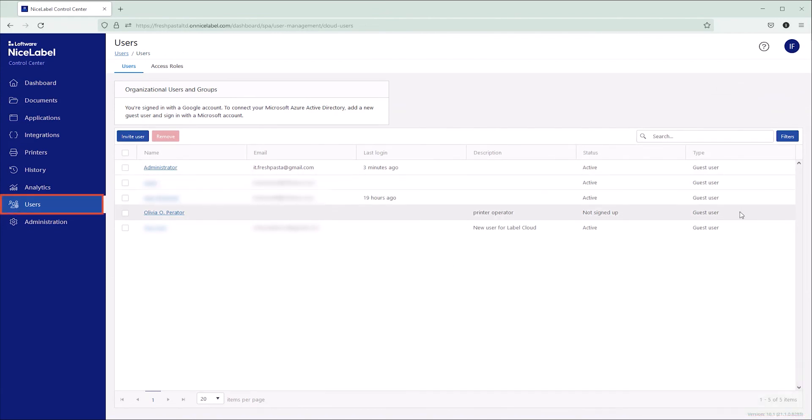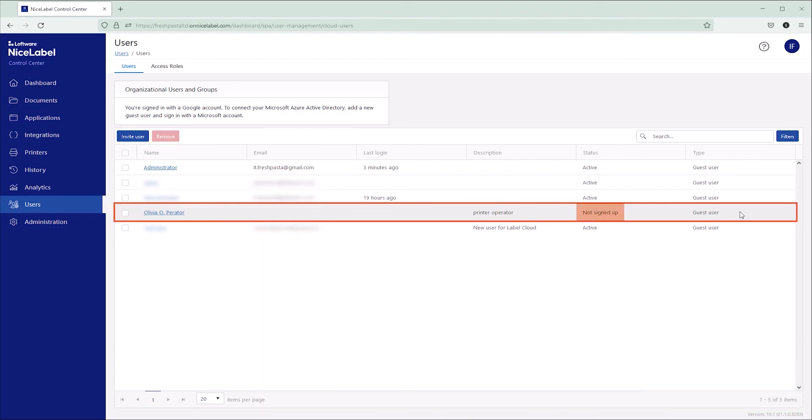On your users page, you see your new user listed with the status Not Signed Up.